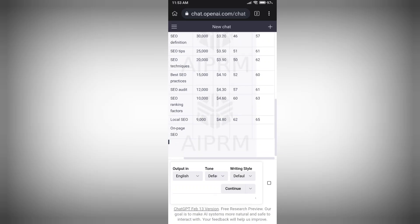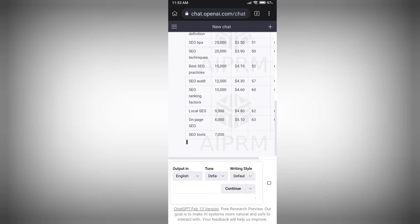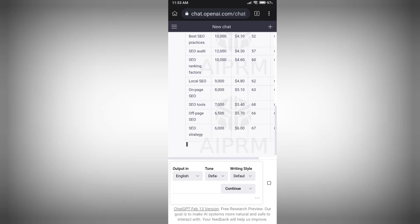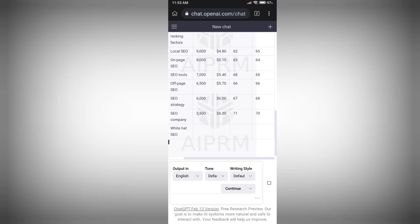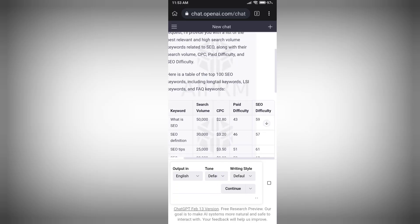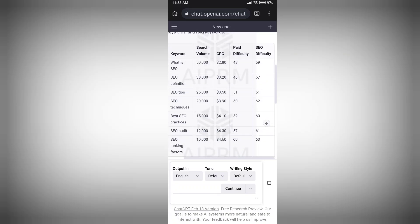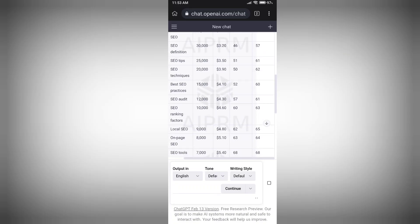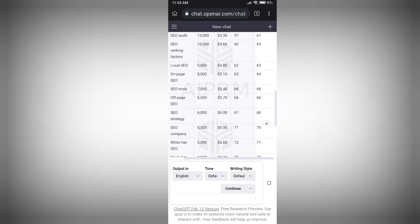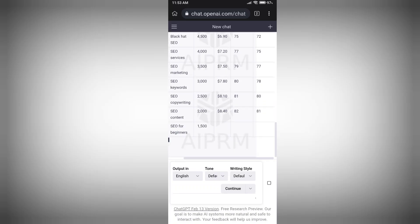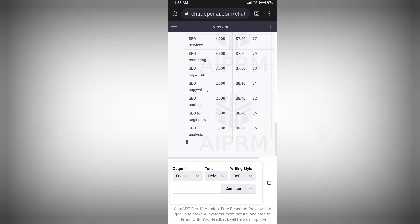With this method you can easily select which keyword you want to rank for and which keyword is better for your website according to your niche. You can find keywords with low difficulty and high search volume, and you also have the CPC option as well. This is how you can easily do keyword research on your Android phone using AIPRM for ChatGPT.